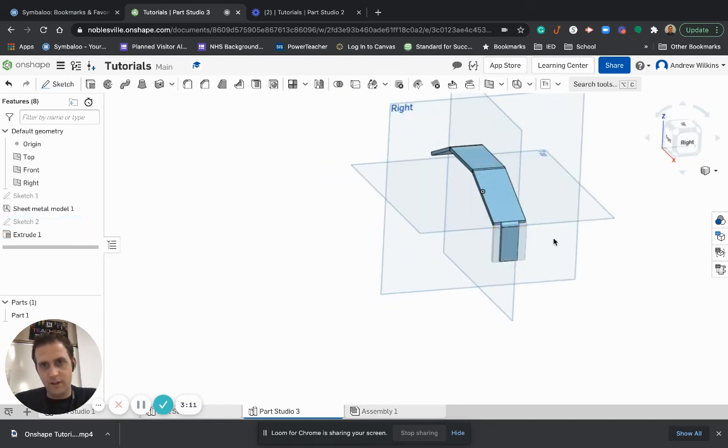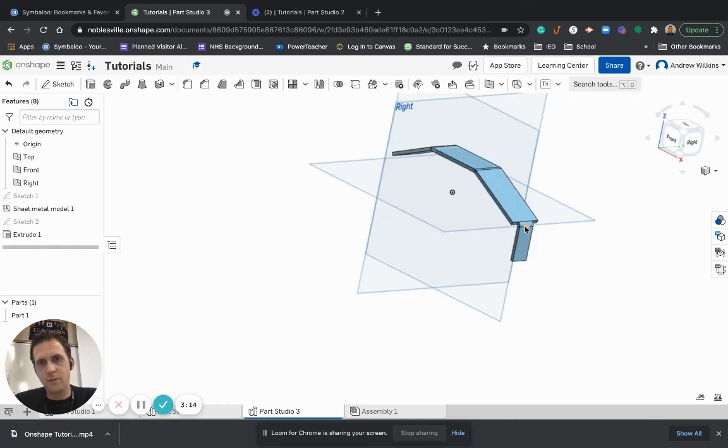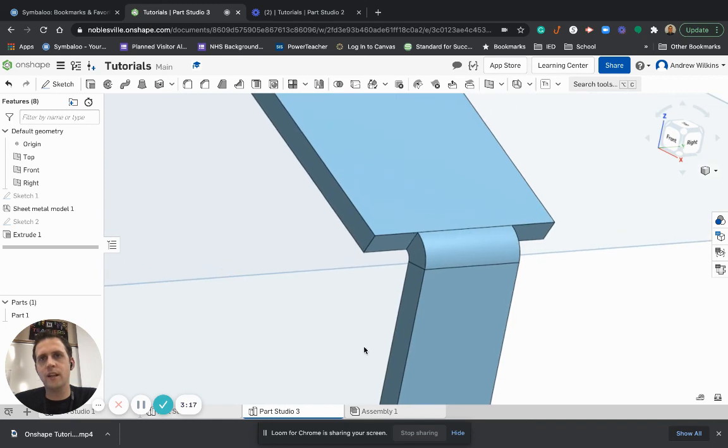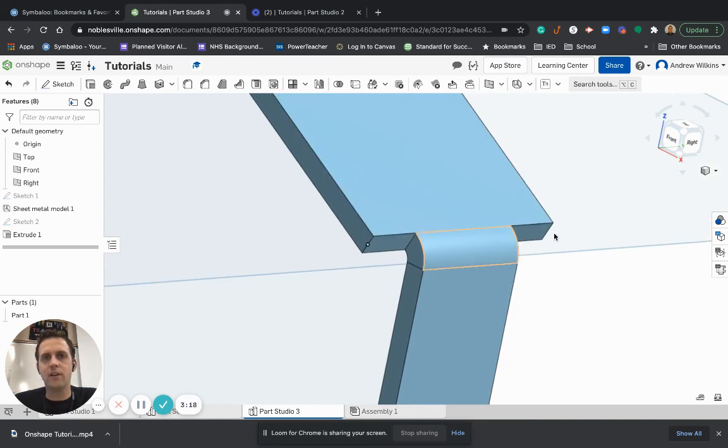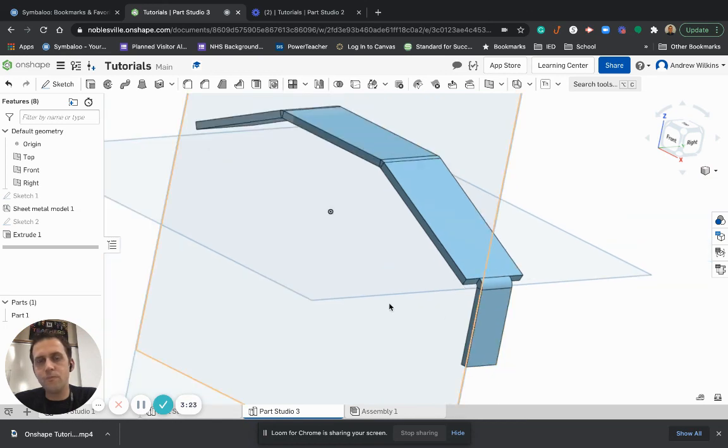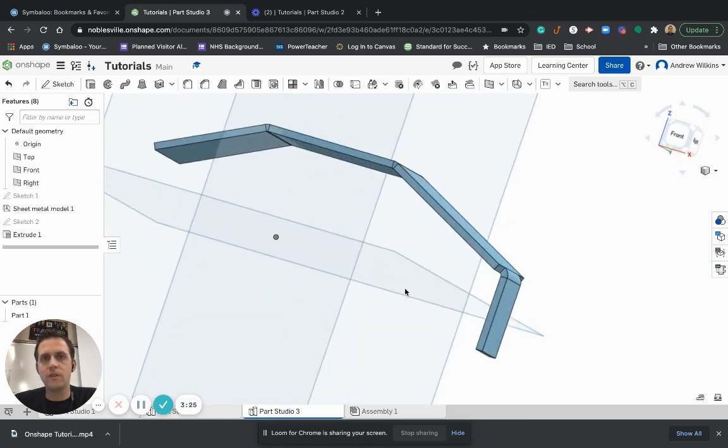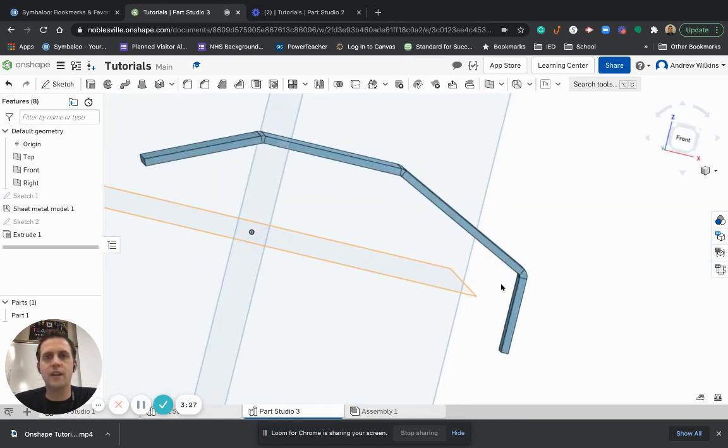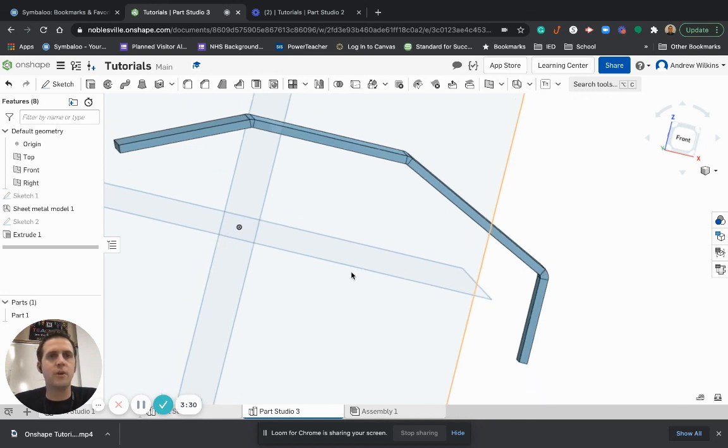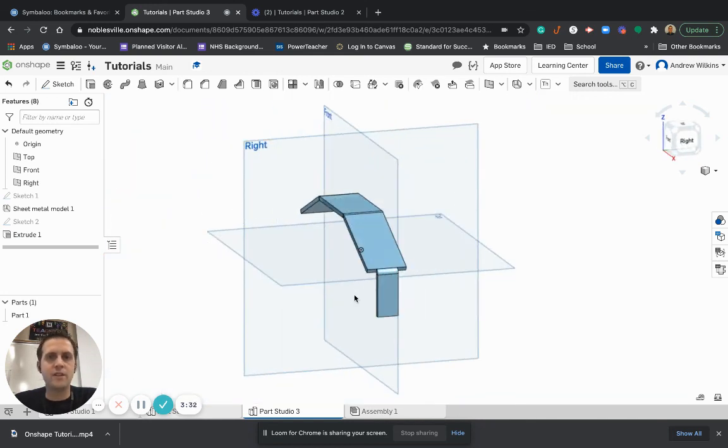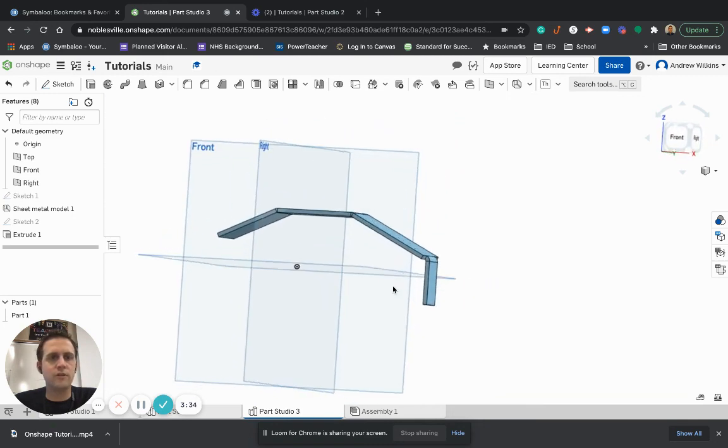And notice that not only does it take out that chunk, but it also takes out the bend. So it actually took out all of it, including the bend, which is pretty cool. And so Onshape knows that you're cutting out both those components to it. So that's how you might use the sheet metal tool.